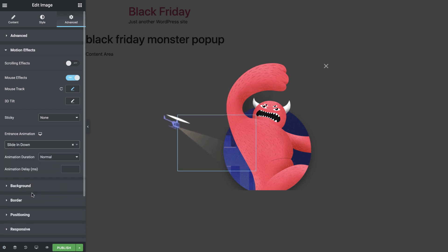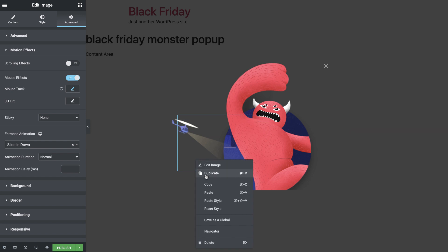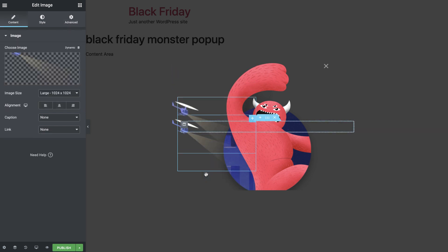Great! Now, let's add the right helicopter image and make them fly around the Black Friday monster together. I'll go ahead and duplicate the image and change it to the right helicopter.